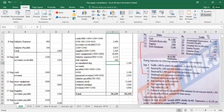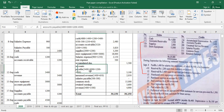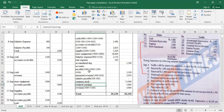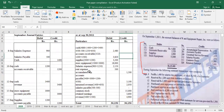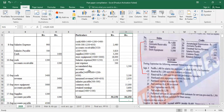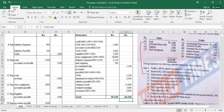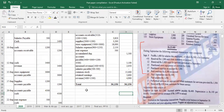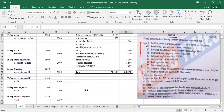We have considered all the debit and credit balances and built the unadjusted trial balance. We verify that the debit and credit totals match to confirm the unadjusted trial balance is correct. Part 1 — the journal entries and unadjusted trial balance — is now complete.